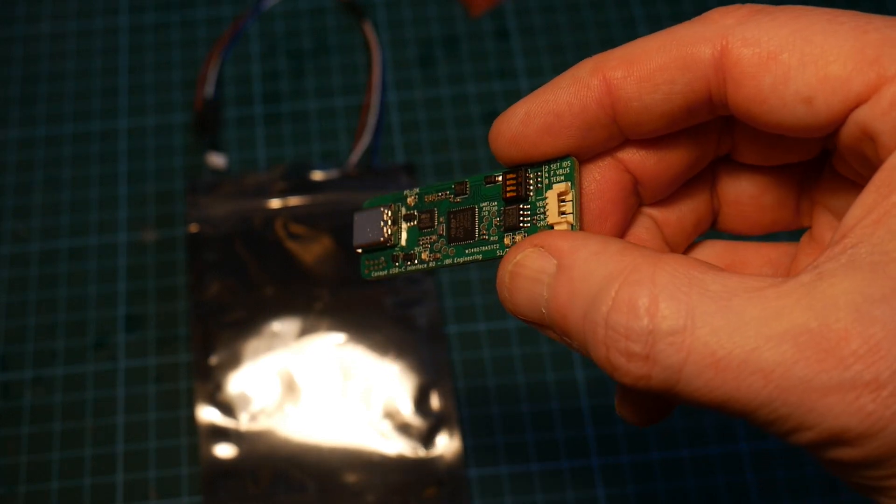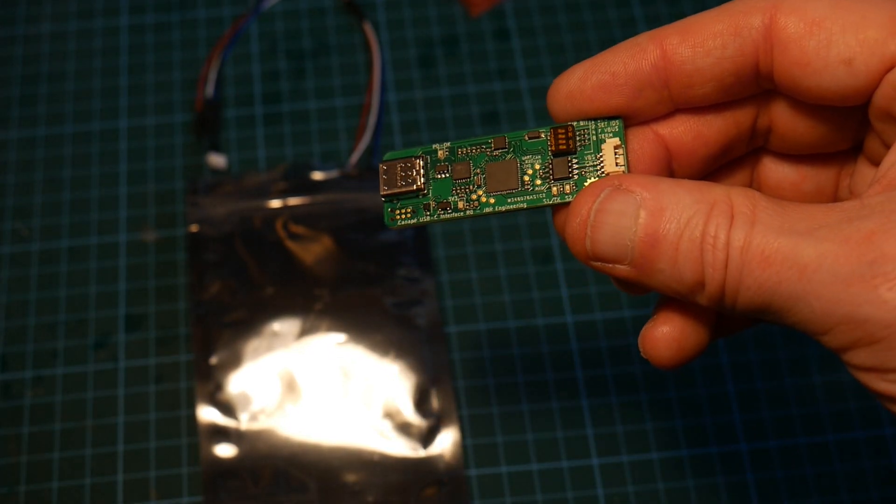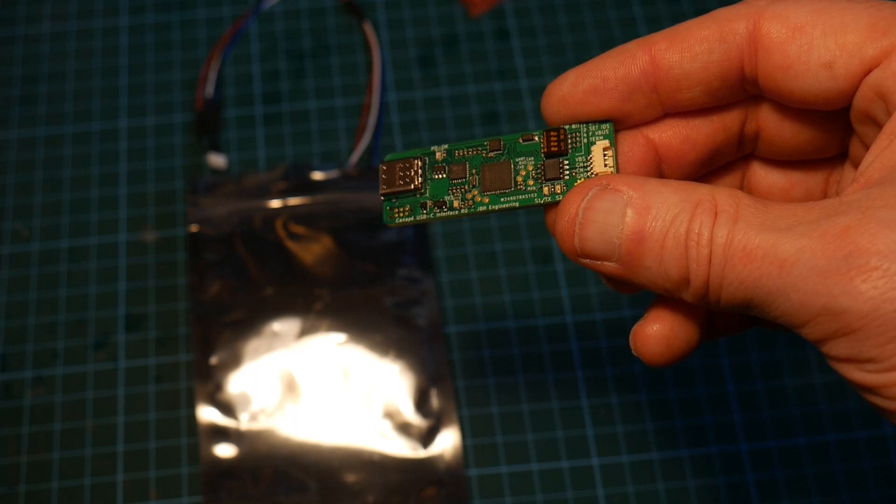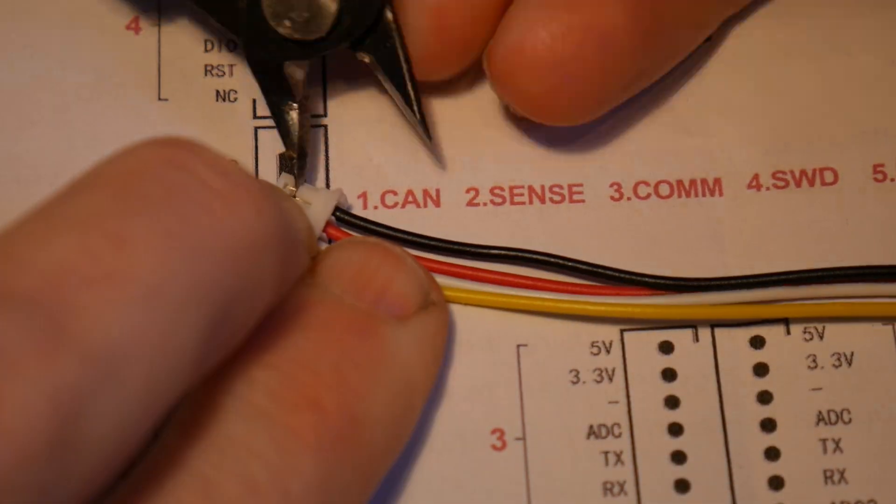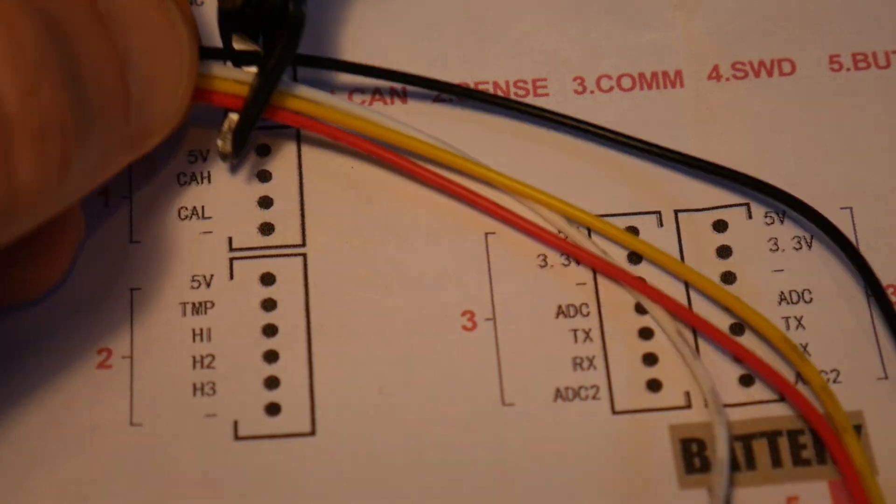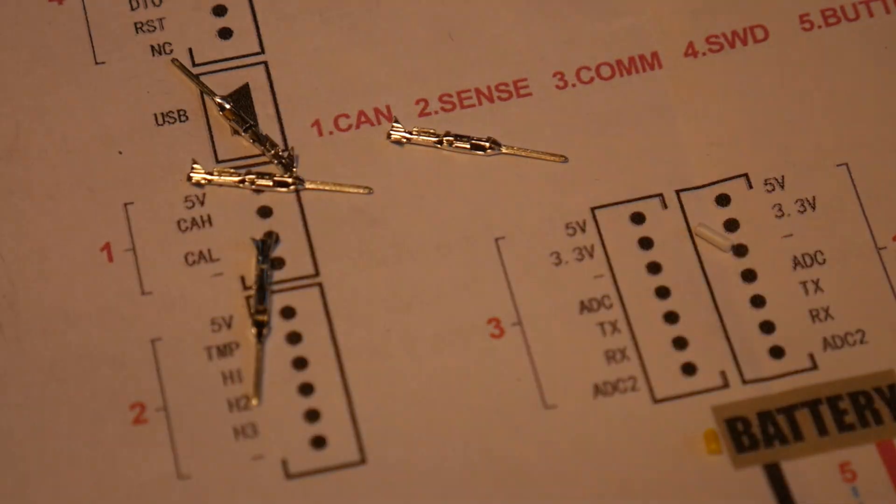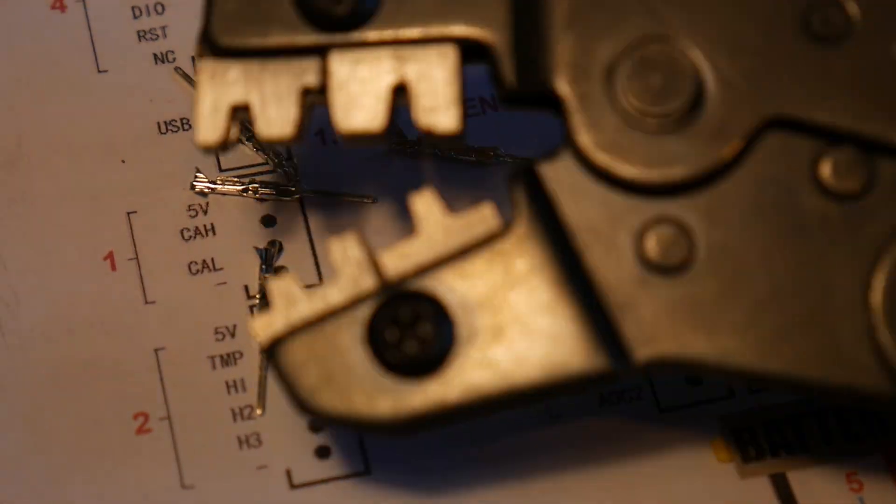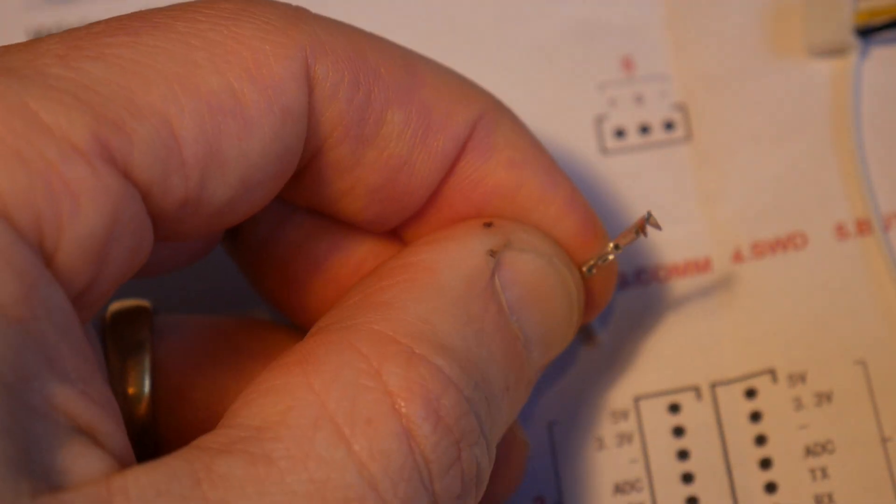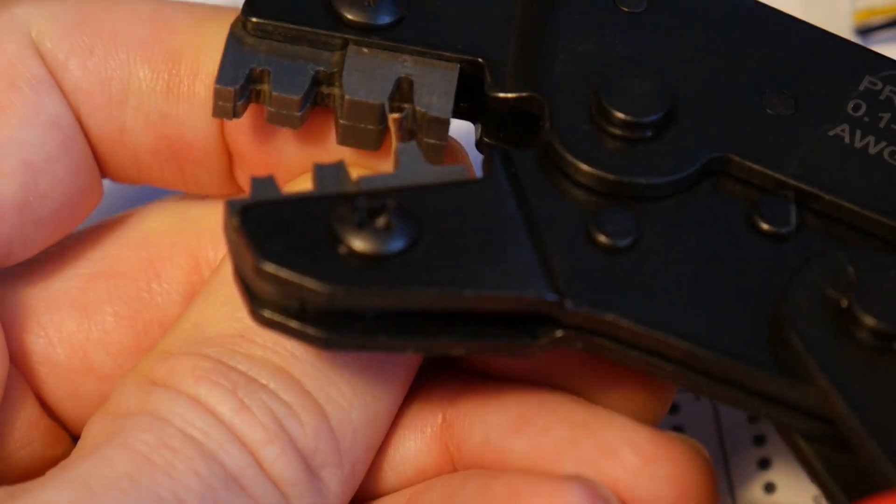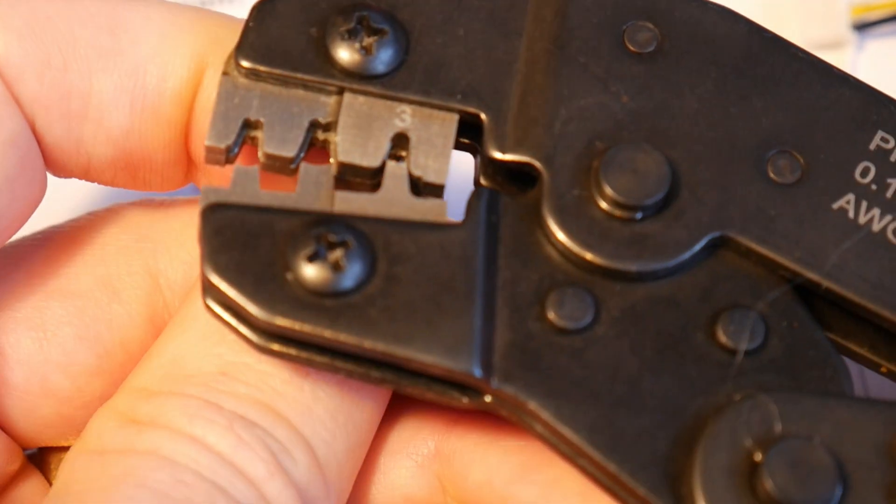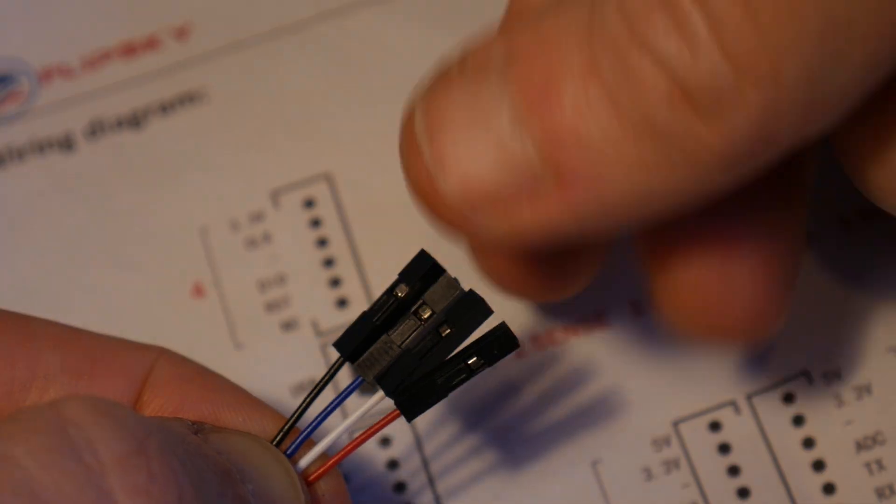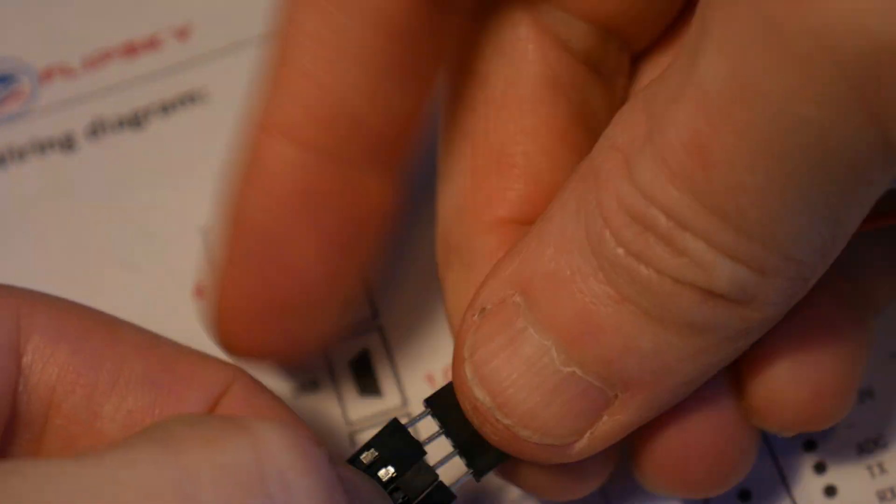But before I can use it, I have to do one of my favorite things, cable management. So it came with one of those 2.54 connectors. So I need to get a JST PH 2.0 connector onto it because that's what the VESC microcontroller that I'm using needs.